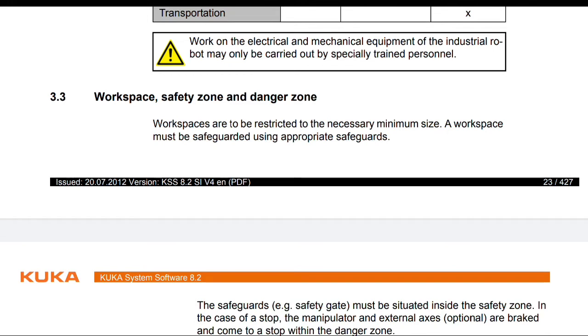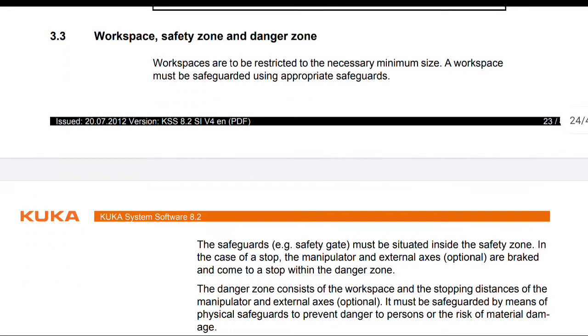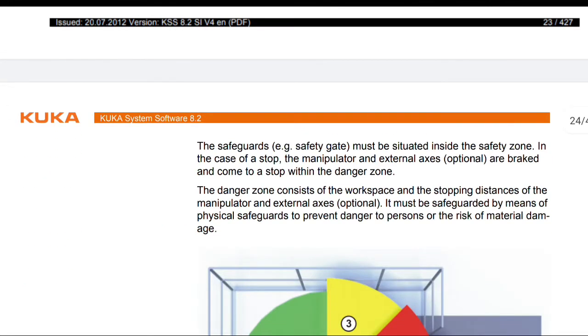Workspaces are to be restricted to the necessary minimum size. A workspace must be safeguarded using appropriate safeguards. The safeguards must be situated inside the safety zone.